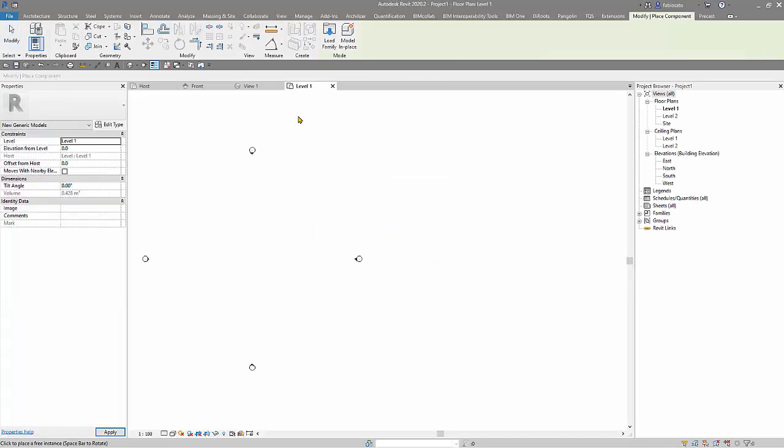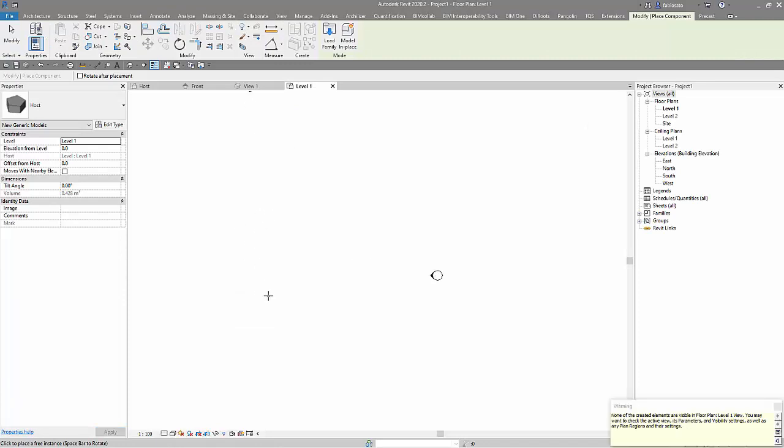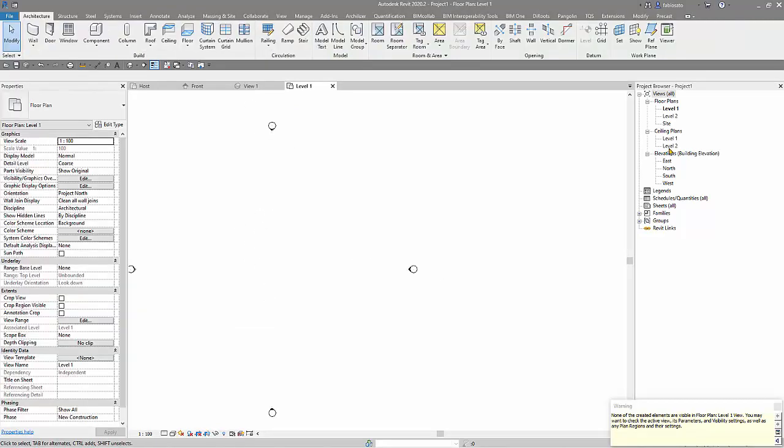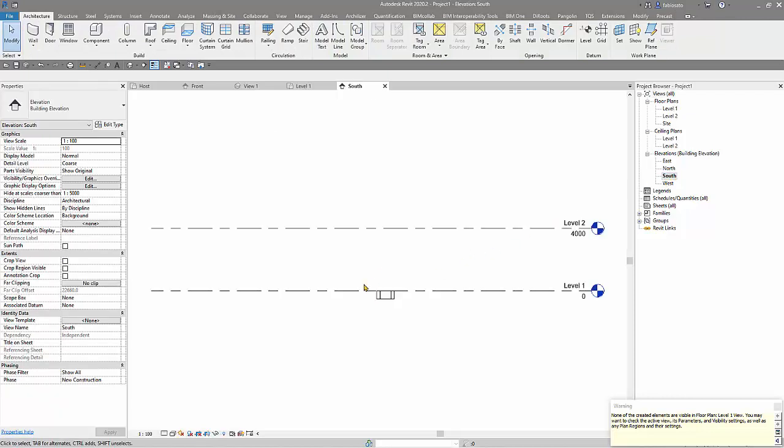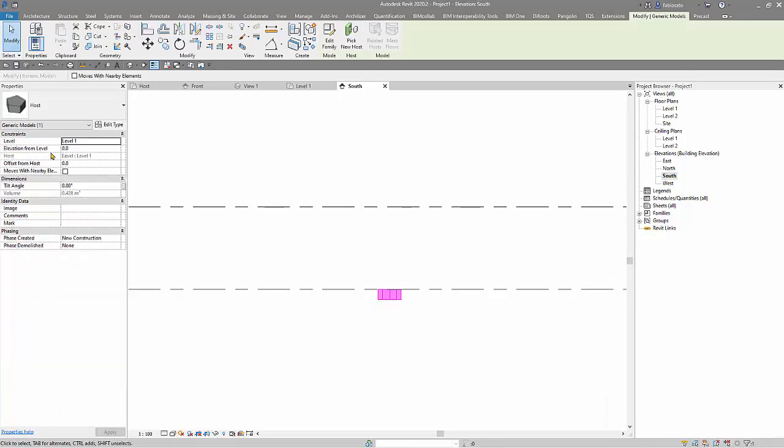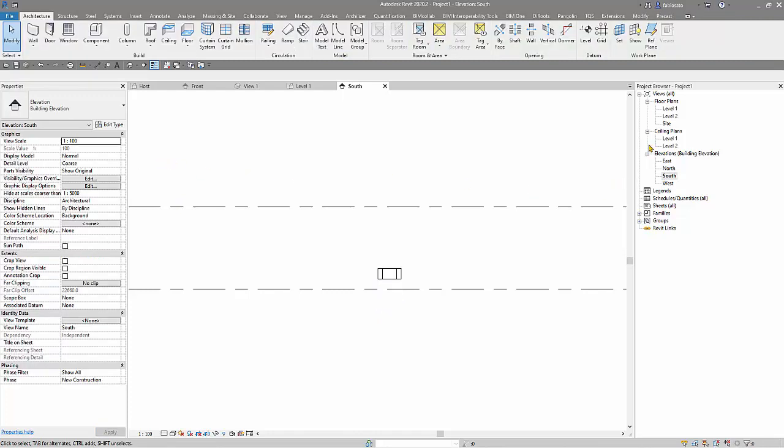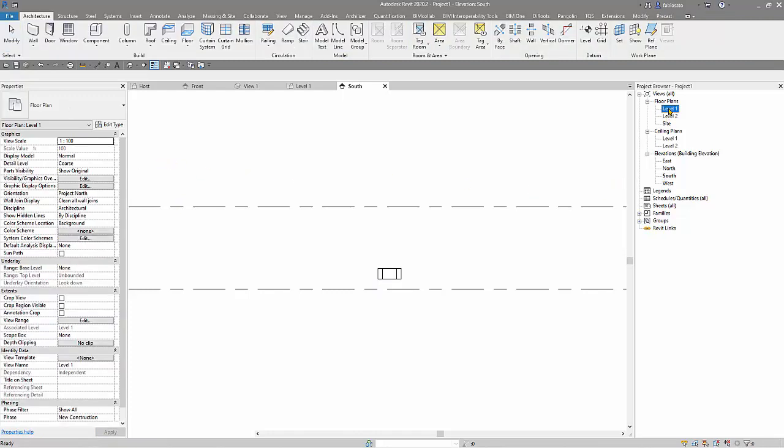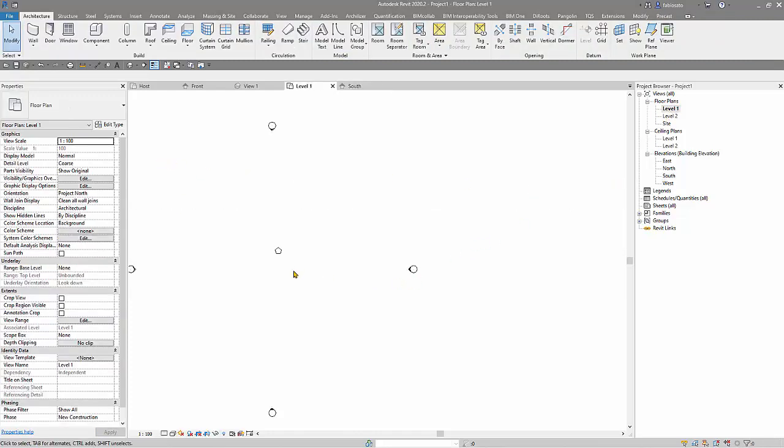And now let's load the family into the project. So I have the family here. Let's see from the front, okay, south. Here, here I have it. Let's put some offsets, let's say 1000. Let's go back to the floor plan.